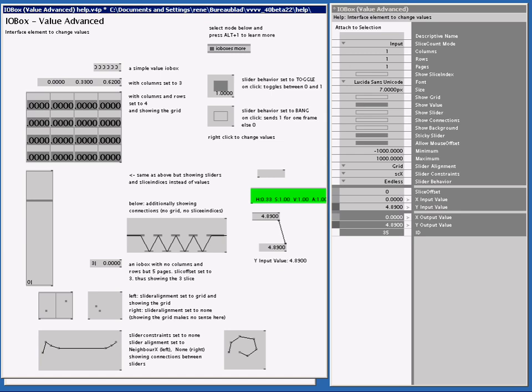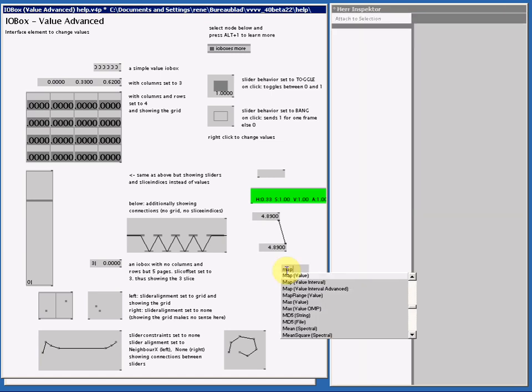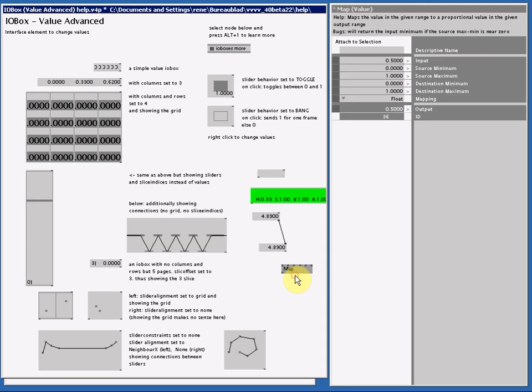If you want to stick a value between any minimum and maximum, you need a Map node. This I will be handling in another tutorial.